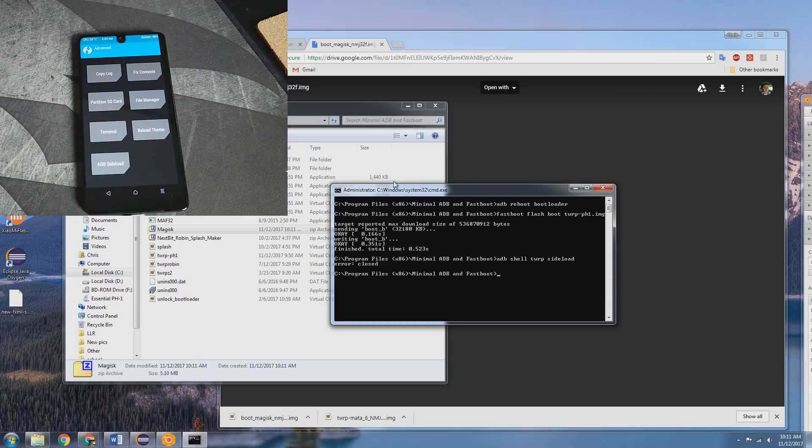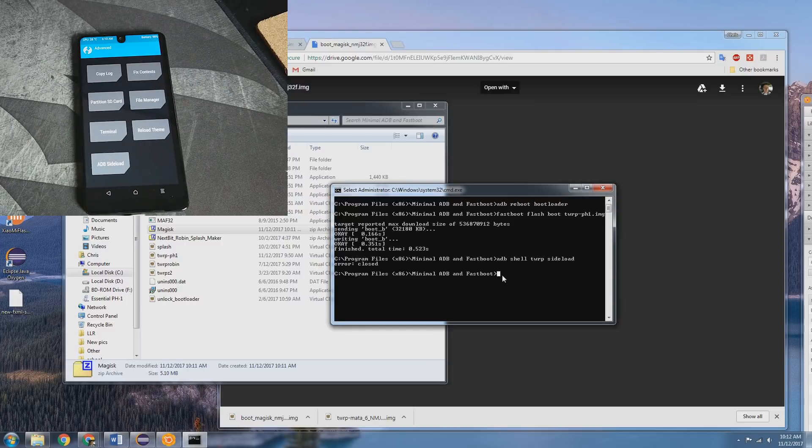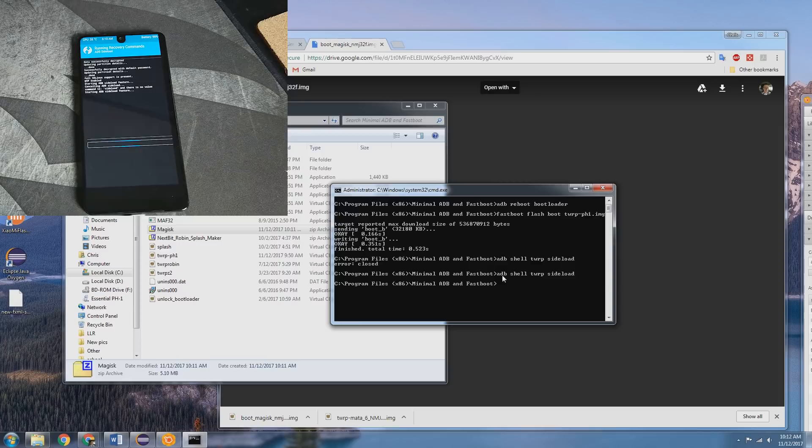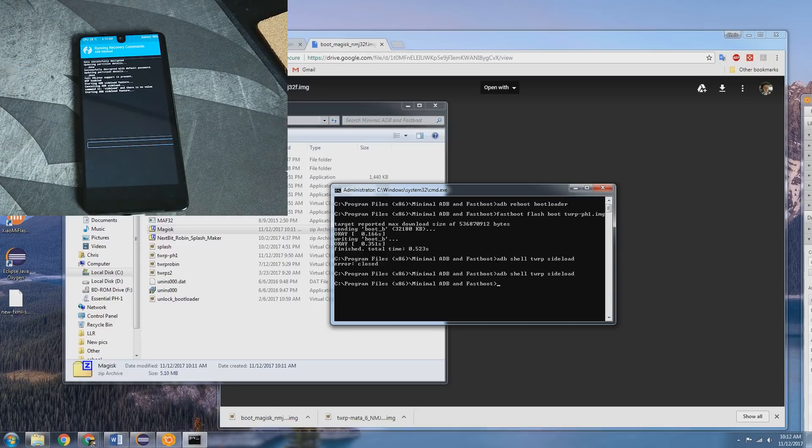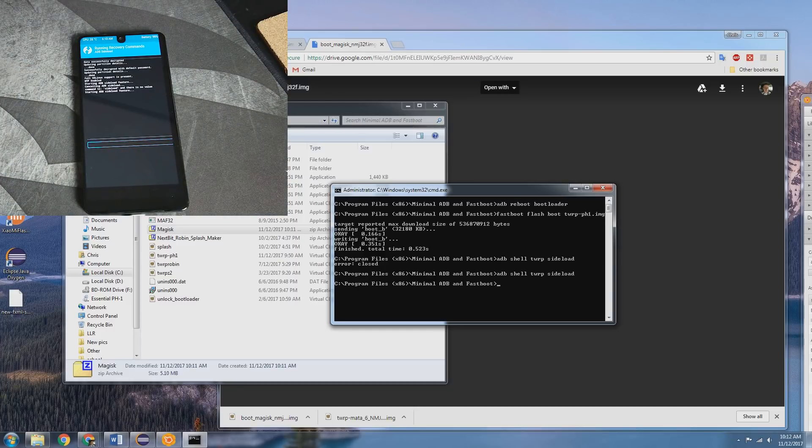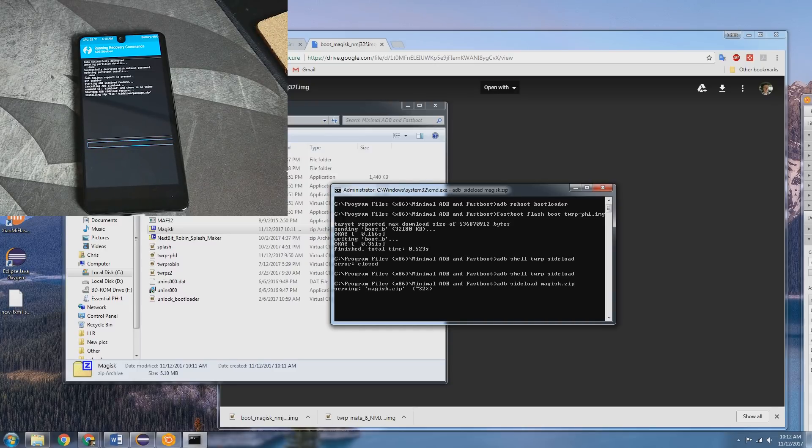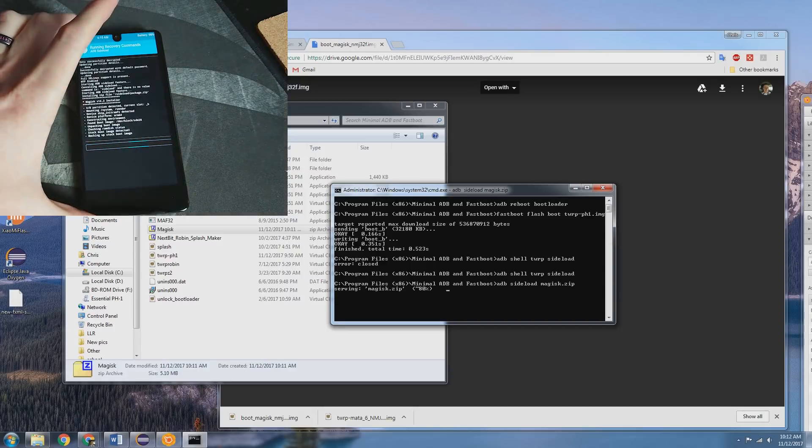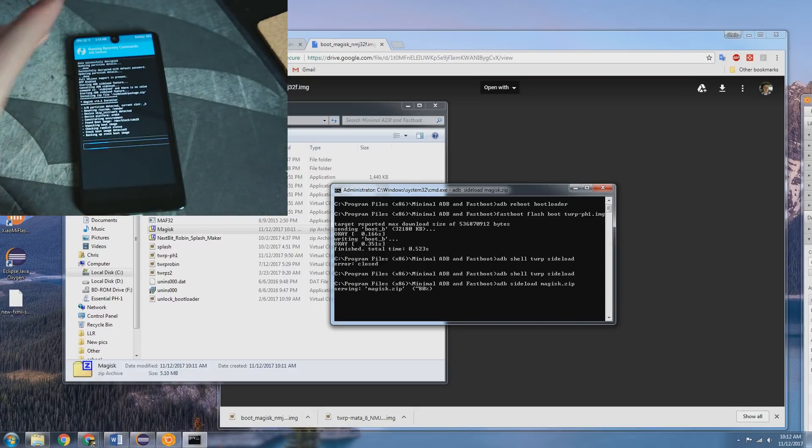But anyways, you're going to want to download the Magisk Zip so that way you can flash that and sideload that here next. So what we want to do is adb shell twrp sideload. All right. Starting adb sideload feature. Now what we're going to do is type in adb sideload magisk.zip. And that is now sending and flashing that in Recovery.